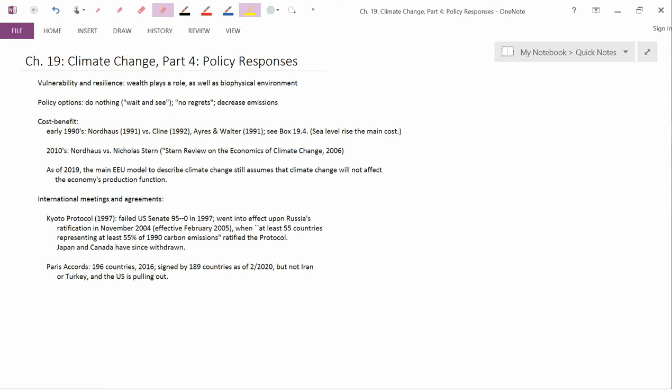And in Box 19.4, the book clarifies how different the conclusion of Nordhaus was from the conclusion of Klein, whose conclusions were similar to Ayers and Walter. Basically, Nordhaus, throughout his entire career, has taken a much more optimistic view of climate change. Climate change is not going to pose large economic costs, and therefore you don't have to do, it would not be a good idea to do a lot in order to alleviate climate change.